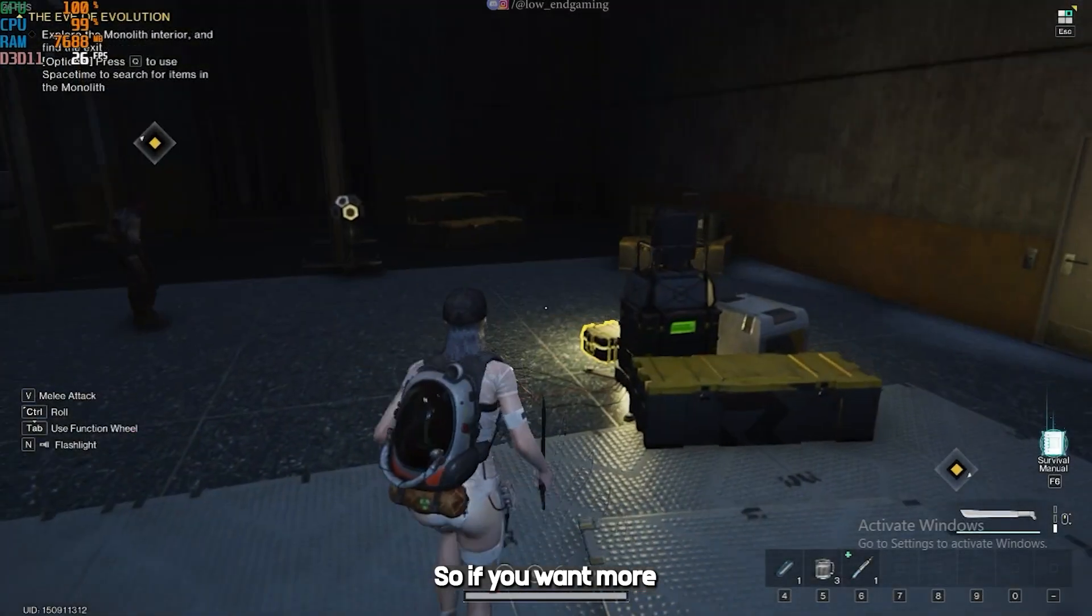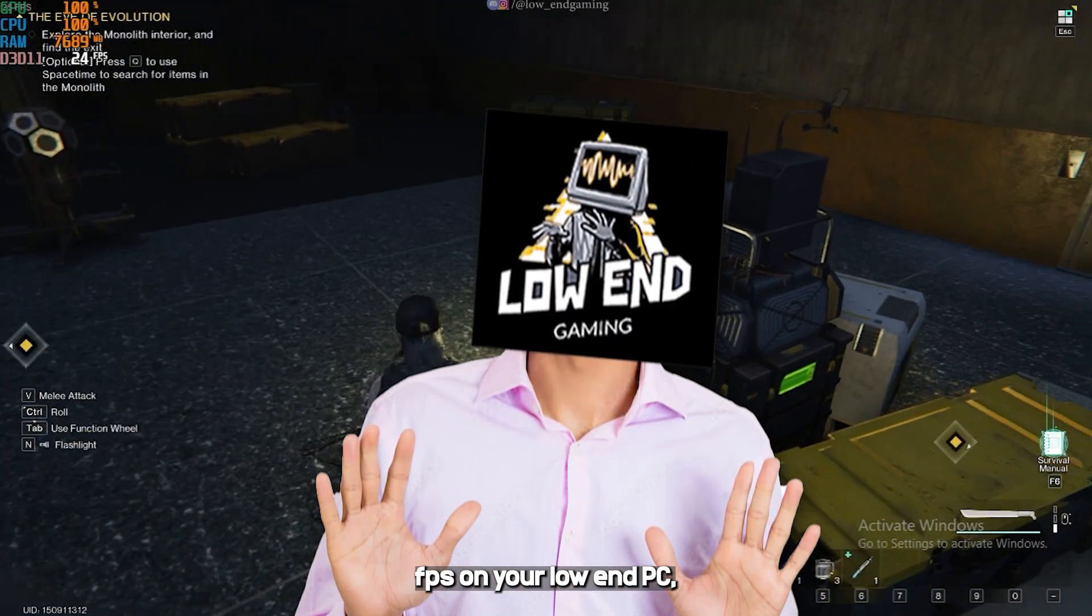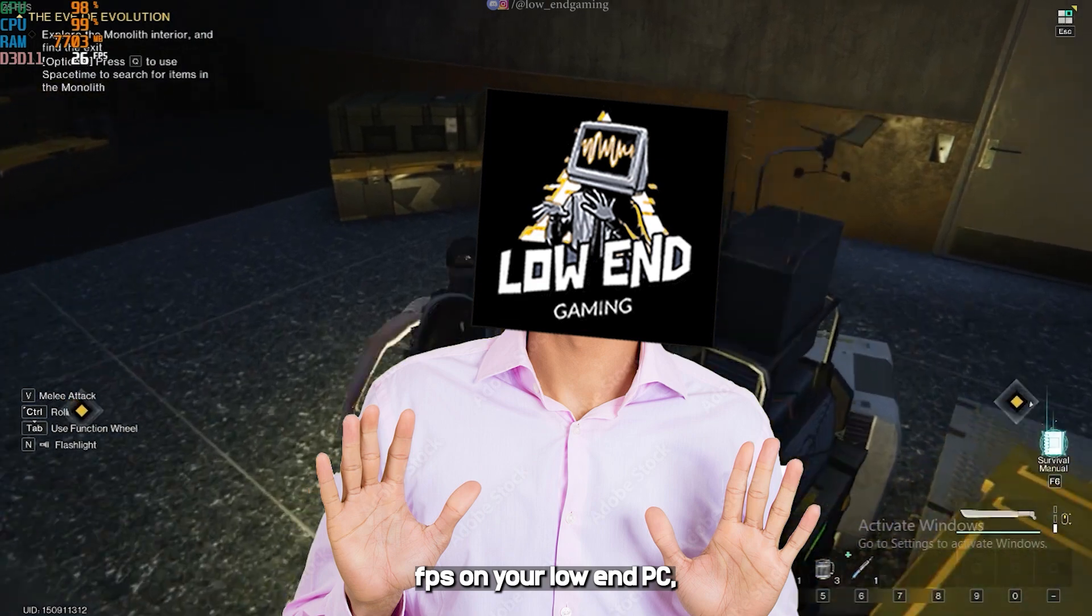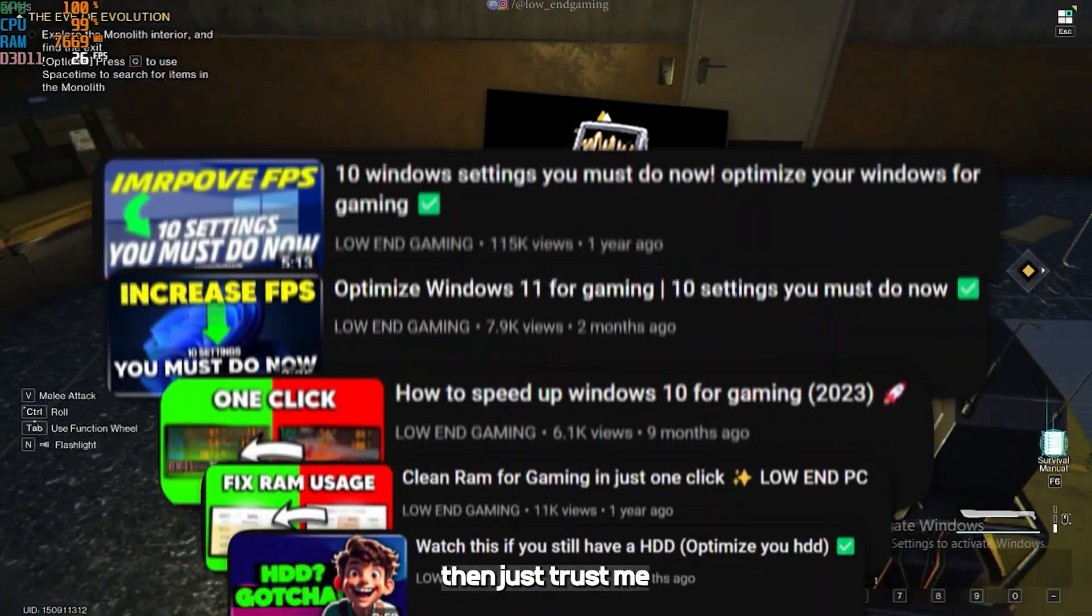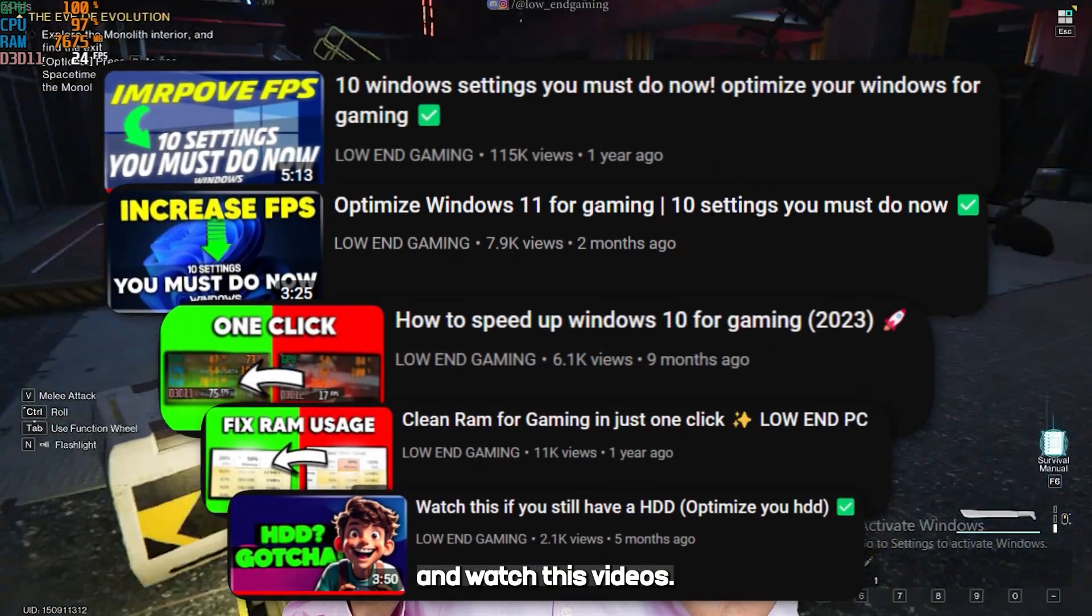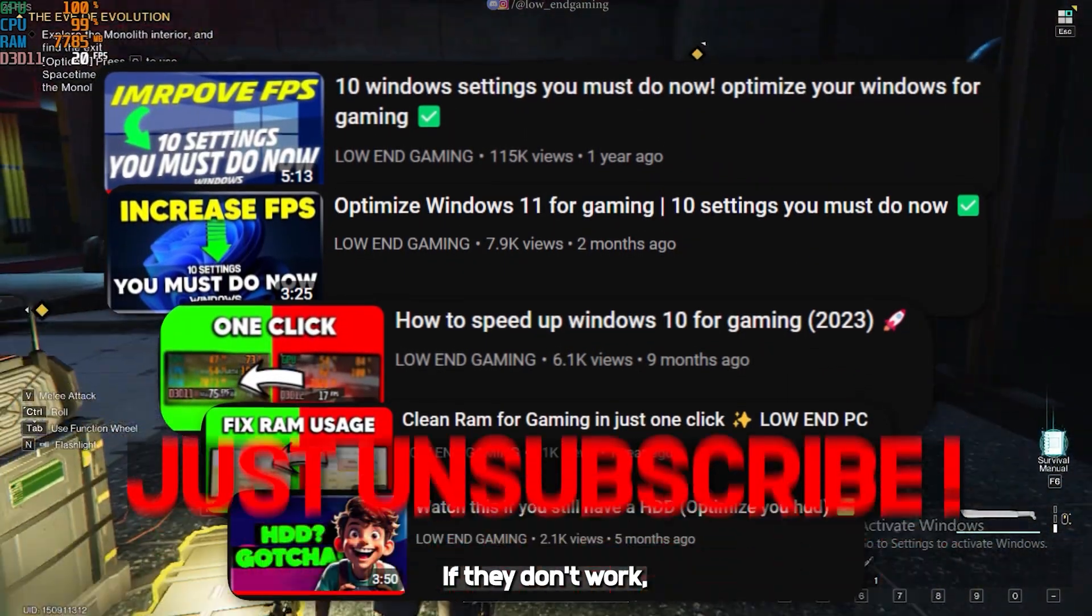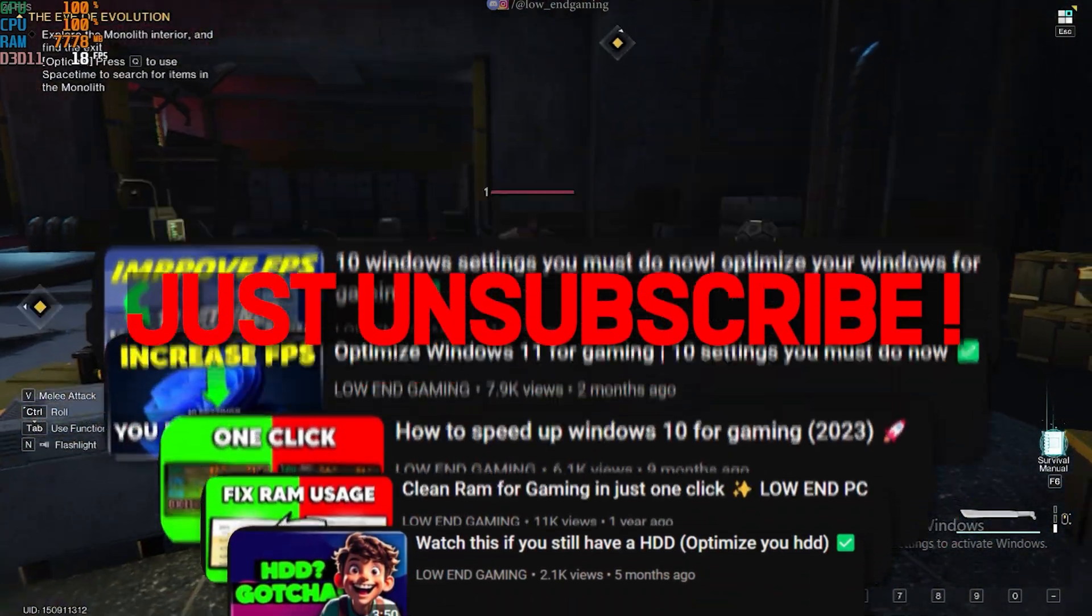So, if you want more FPS on your low-end PC, then just trust me and watch these videos. If they don't work, unsubscribe my channel.